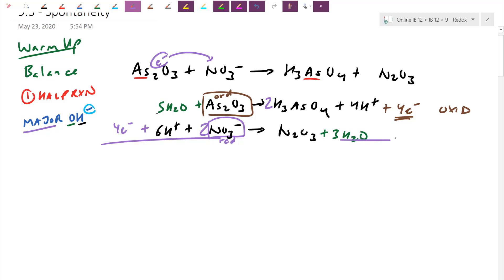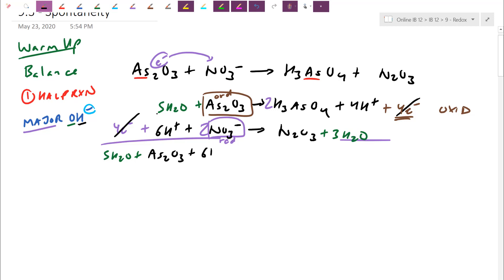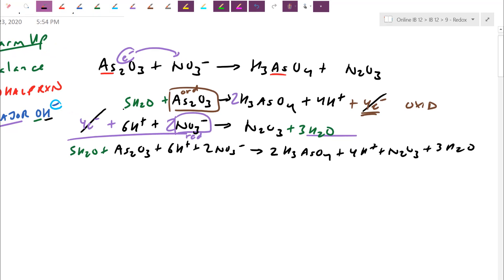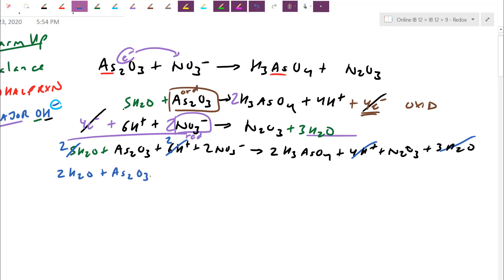Since both half equations have four electrons, they already cancel — lowest common multiple is four. All you do is put everything on the left. Order doesn't matter. So: five water reacts with AS2O3 and 6H+ and 2 nitrate, and this becomes 2H3ASO4, 4H+, and N2O3. Because I balanced both halves separately, when I put them back together it should be balanced. I do end up with waters on both sides — five and three — so I cancel to get two. I have 6H+ and 4H+ — cancel to get 2H+. Cleaned up: 2H2O and AS2O3 plus 2H+ and 2 nitrate becomes 2H3ASO4 and N2O3.